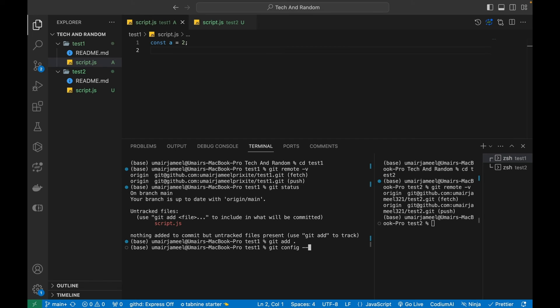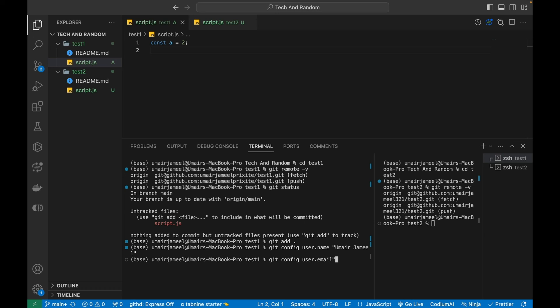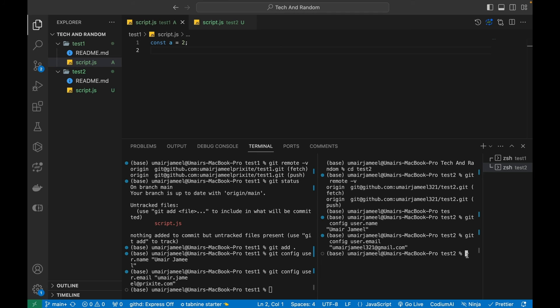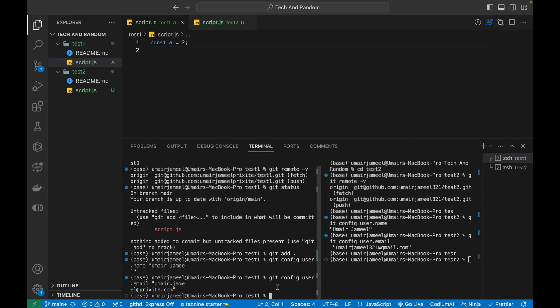I'll not use '--global' here — global would apply to all repositories. Instead I'll run 'git config user.name "Umair Jamil"' and 'git config user.email' with the first account's email ID. Then I'll set the name and email for the second repository using its corresponding email ID. I've now set the name and email for both repositories locally.